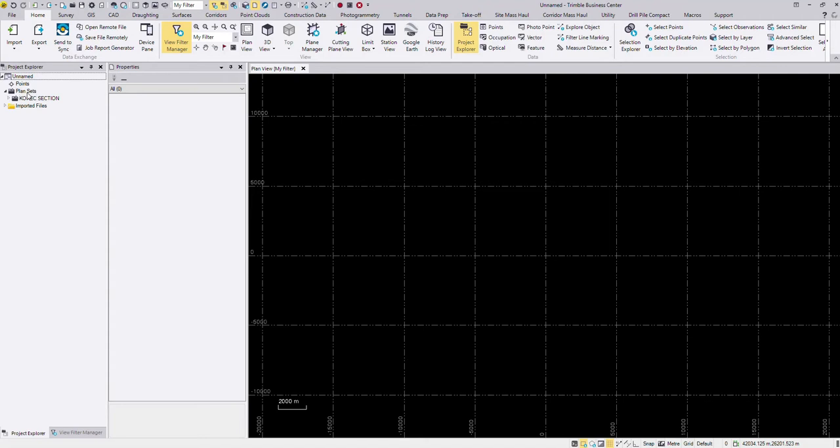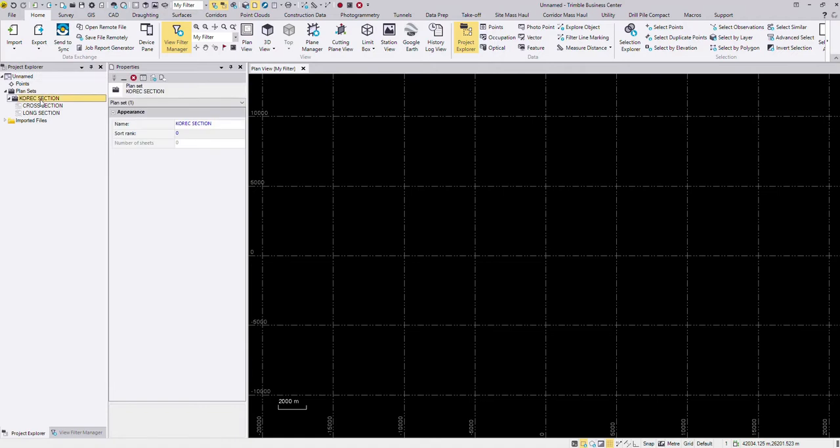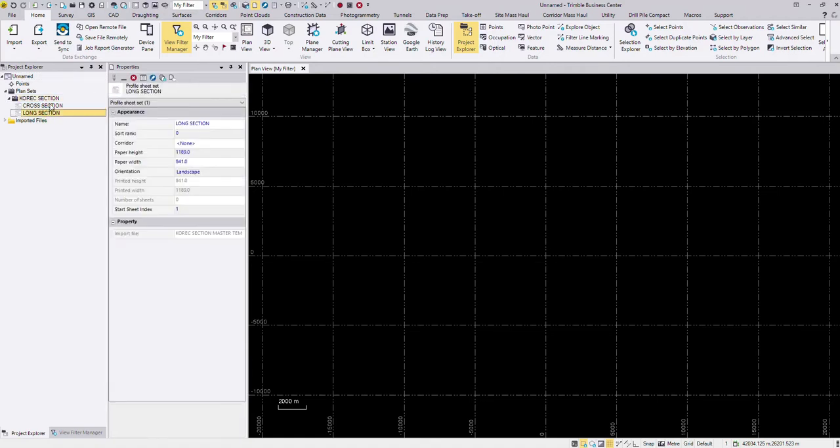Sectioning in Trimble Business Centre is connected to the drafting module and in here you can see that it's created a plan set. I've called this Corec Section and I have a template for a long section and a template for a cross section.